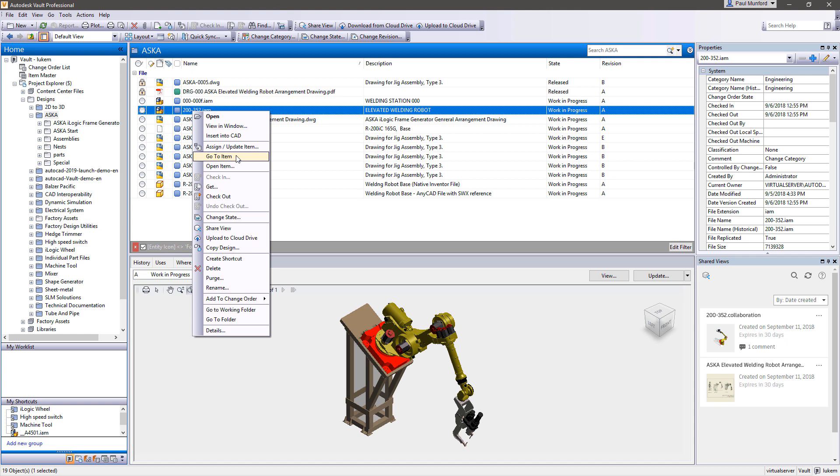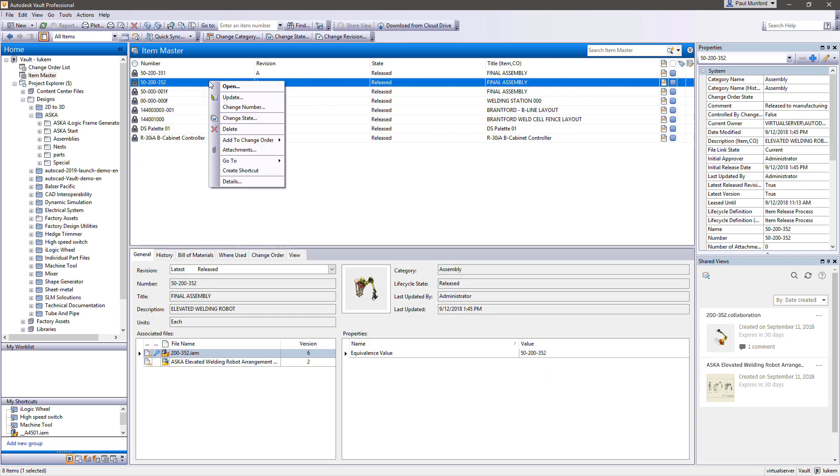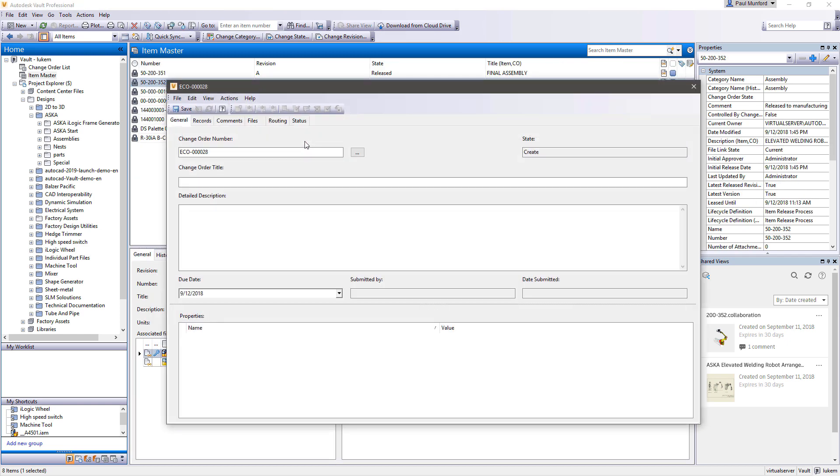Autodesk Vault provides effective and efficient management and tracking of engineering change orders. A change order number is assigned automatically by Vault.